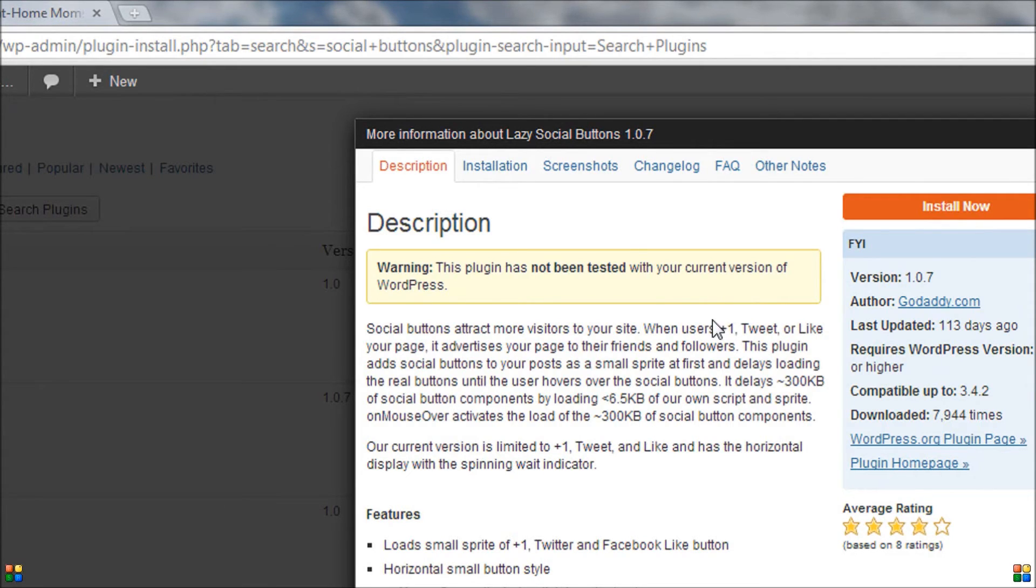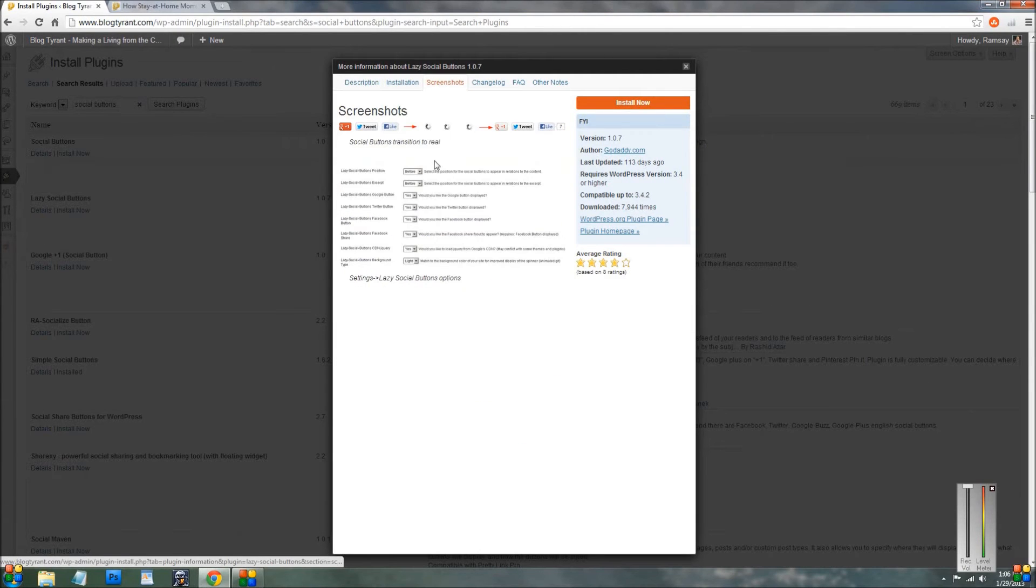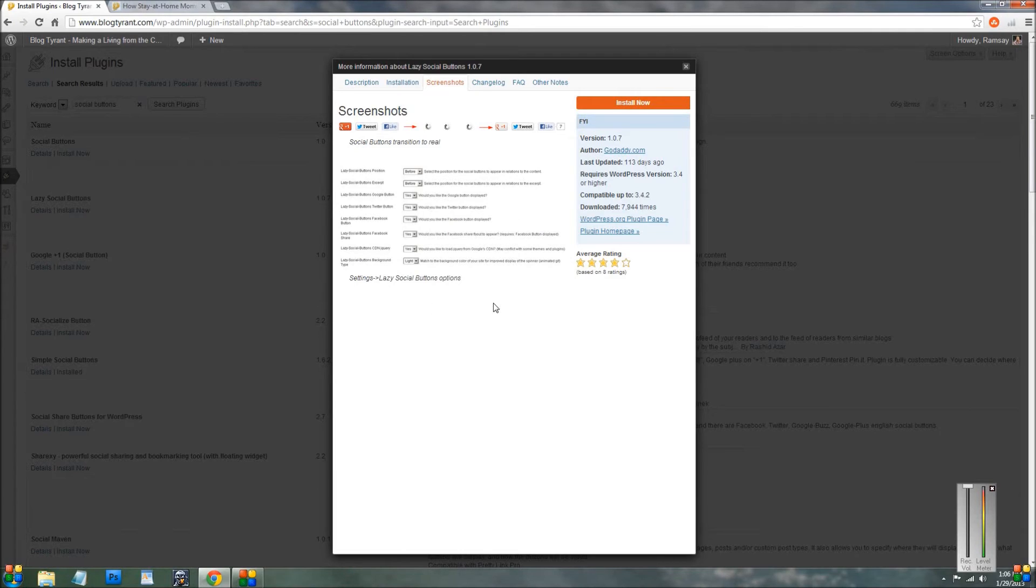But what you can see then is you go up here and you can have a lot of screenshots and it sort of shows you how it looks and what you can do with it. And all you need to do once you're happy with it is click install now.